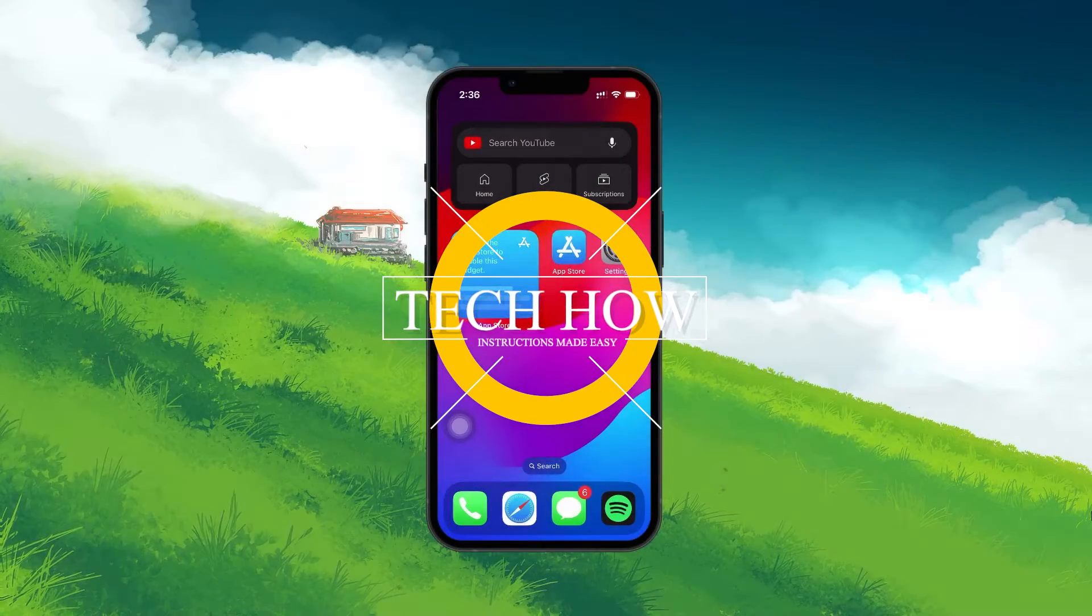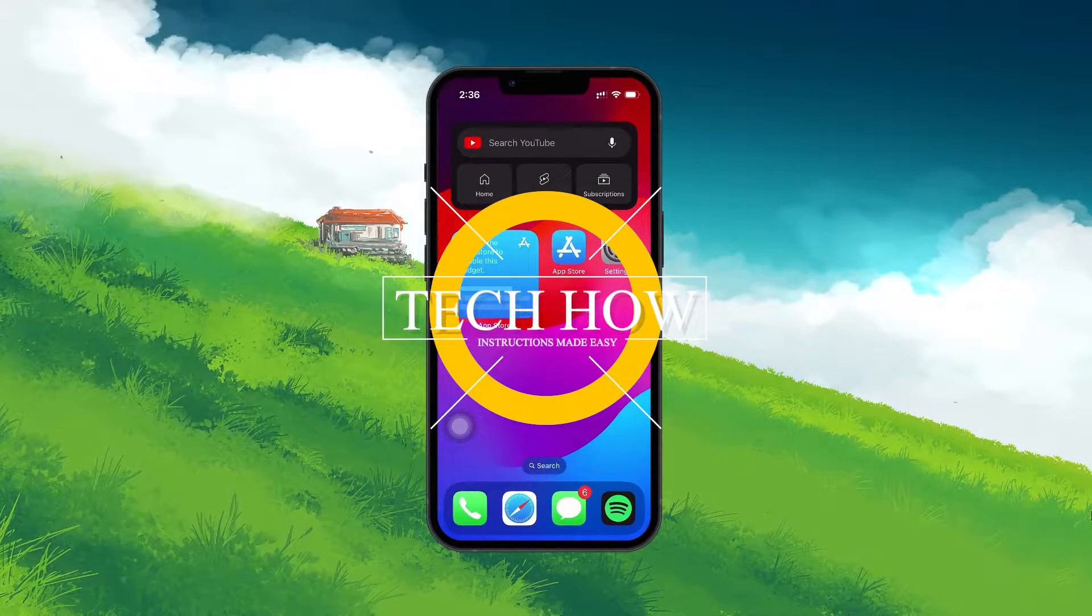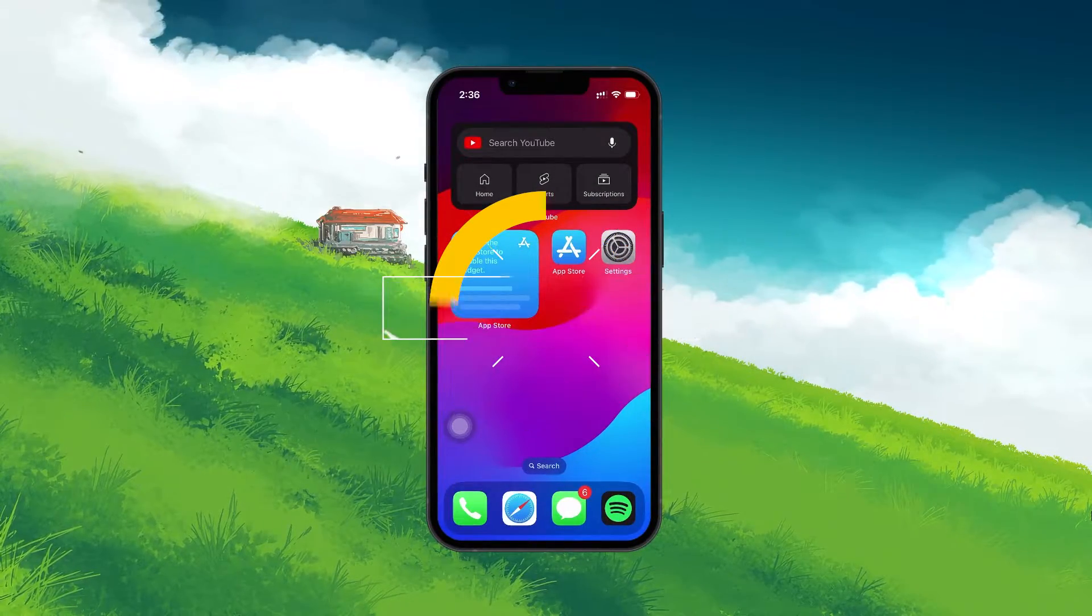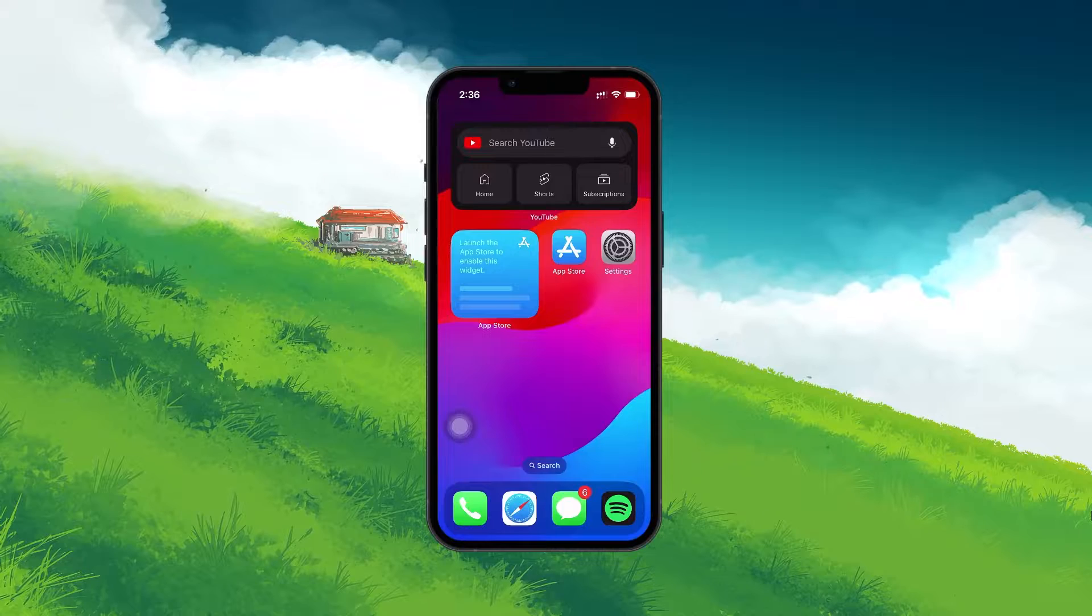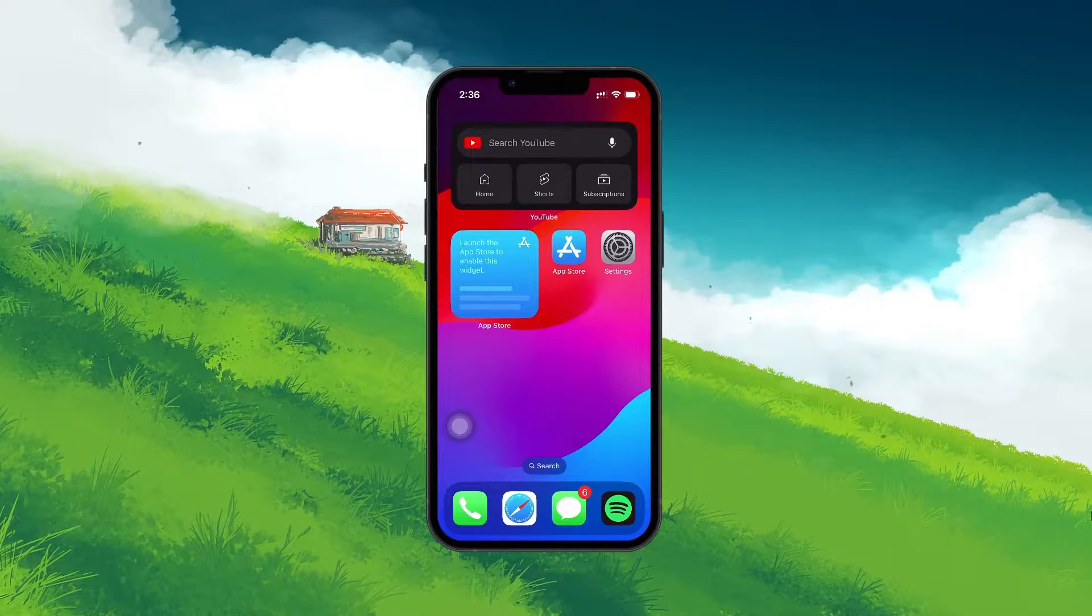What's up guys, in this tutorial I will show you how to create a new Apple ID account directly on your iPhone or iPad.